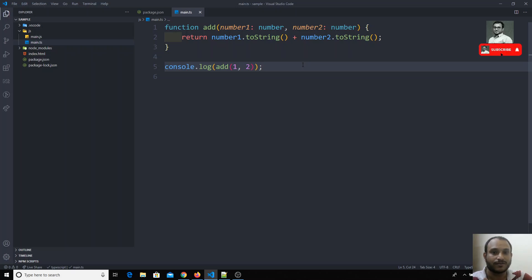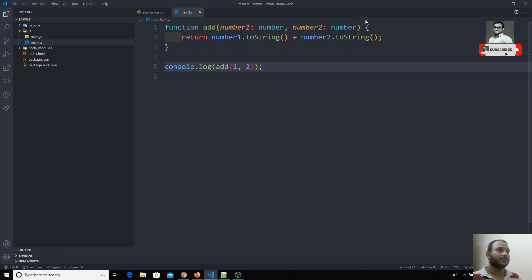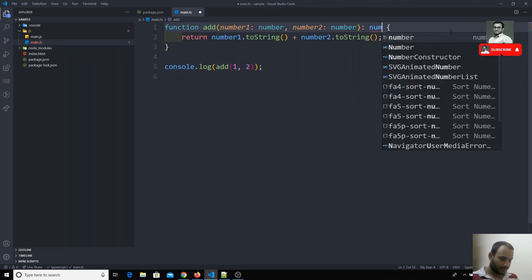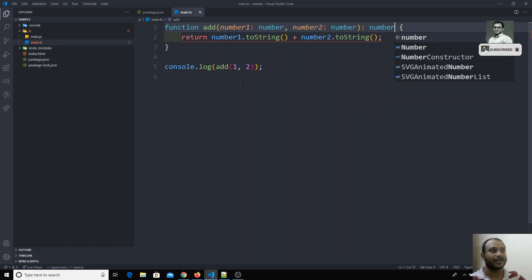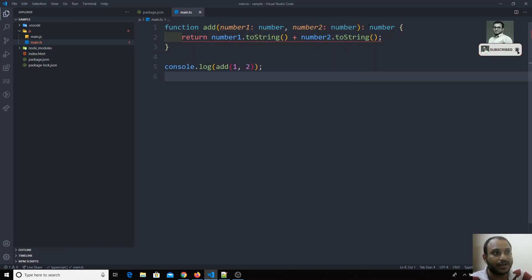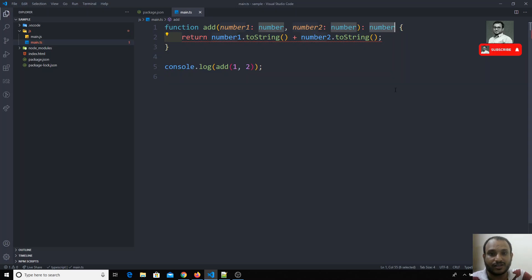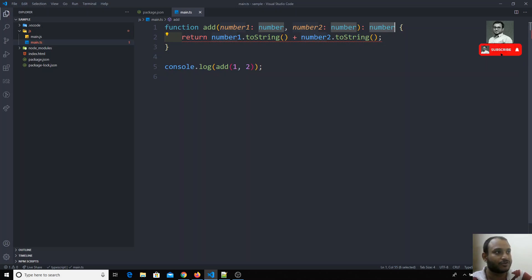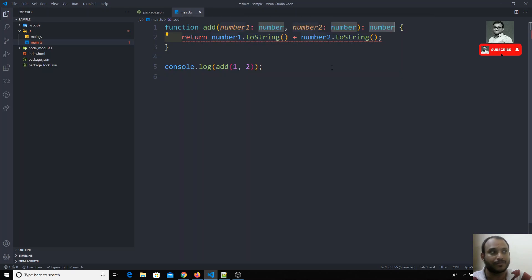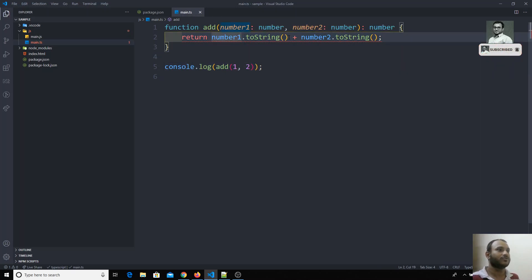In some scenarios you will explicitly tell the return type. For example, if I explicitly annotate it as `number`, you will now get an error — because you are explicitly saying the return type must be number, but here you are converting to string and sending string data. The error reads: 'type string is not assignable to type number'. So in this scenario we need to remove the explicit annotation.